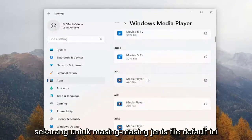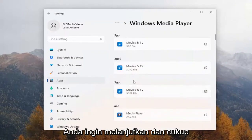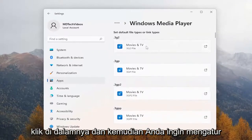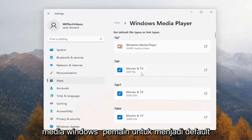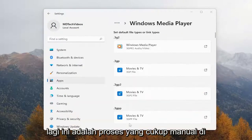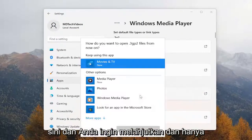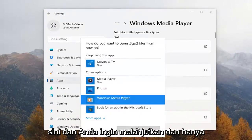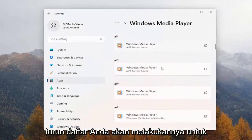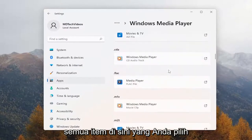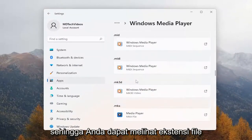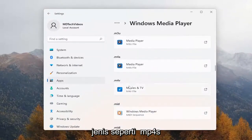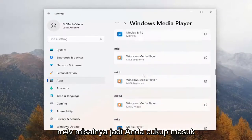Now for each one of these default file types, you want to go ahead and just click on it, and then you want to set Windows Media Player to be the default. Again, this is a pretty manual process, and you want to go ahead and just go down the list. You'll do it for all of the items that you choose to. You can see the file extension types like MP4s and M4V, for example.